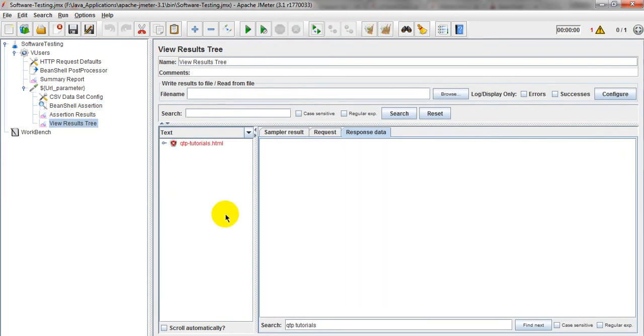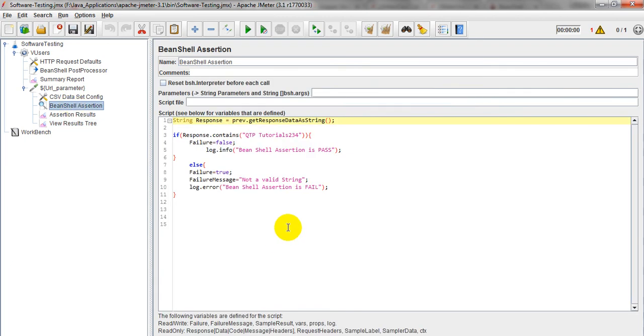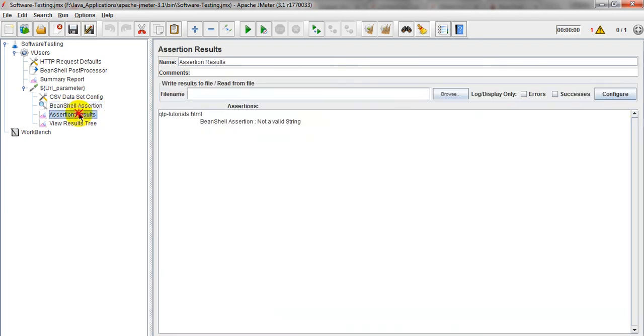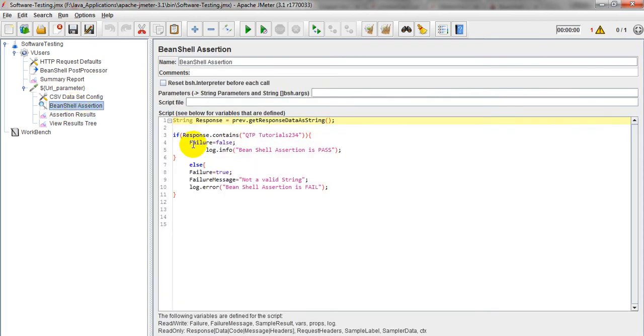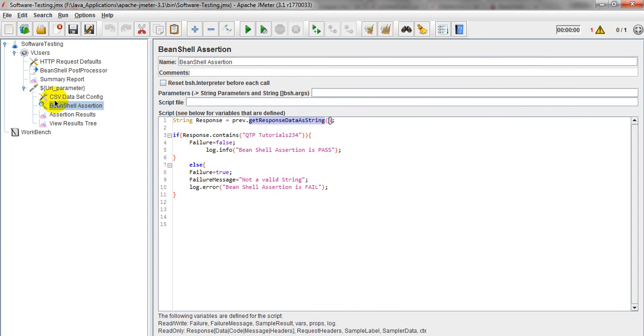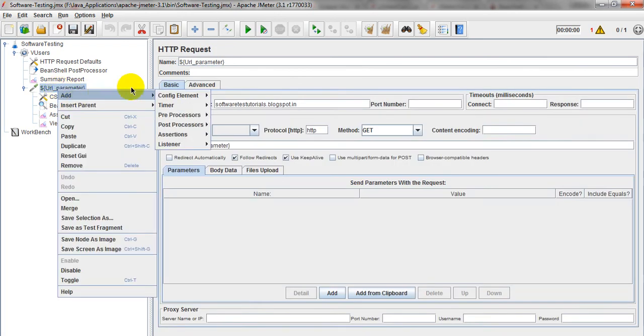Just click on run. See, it is giving failure. Why? Because not valid a string. I am giving as not valid a string. It is giving us not valid a string, meaning this Q2P2434 is not available in that particular response which is storing under string variable. This one you can add from assertion.